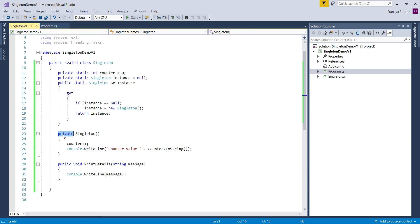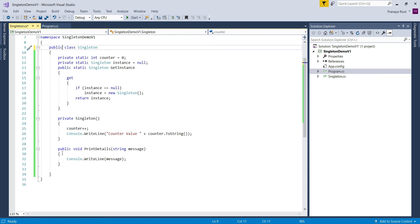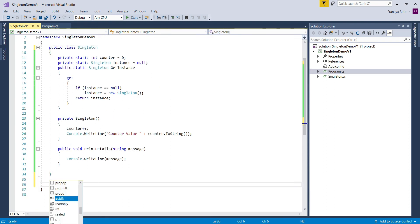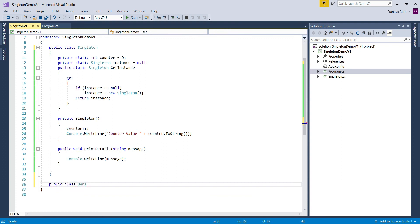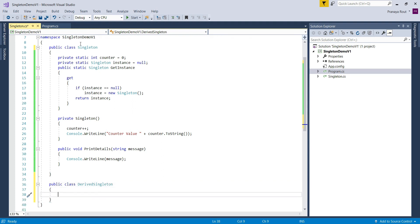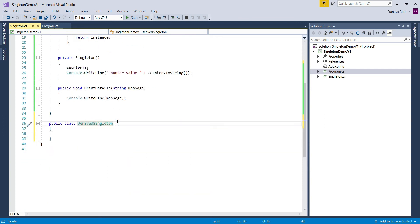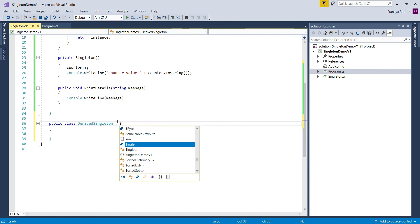To understand the need and importance of the sealed keyword in C#, let us first remove the sealed keyword from the singleton class definition. Then we will create another class with the name DerivedSingleton. Let's create that class and inherit DerivedSingleton from the Singleton class.